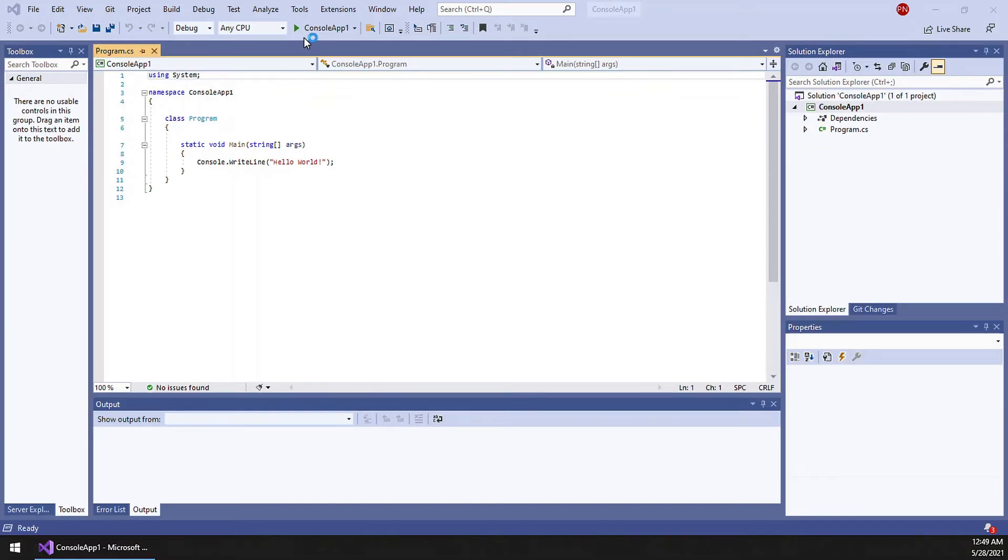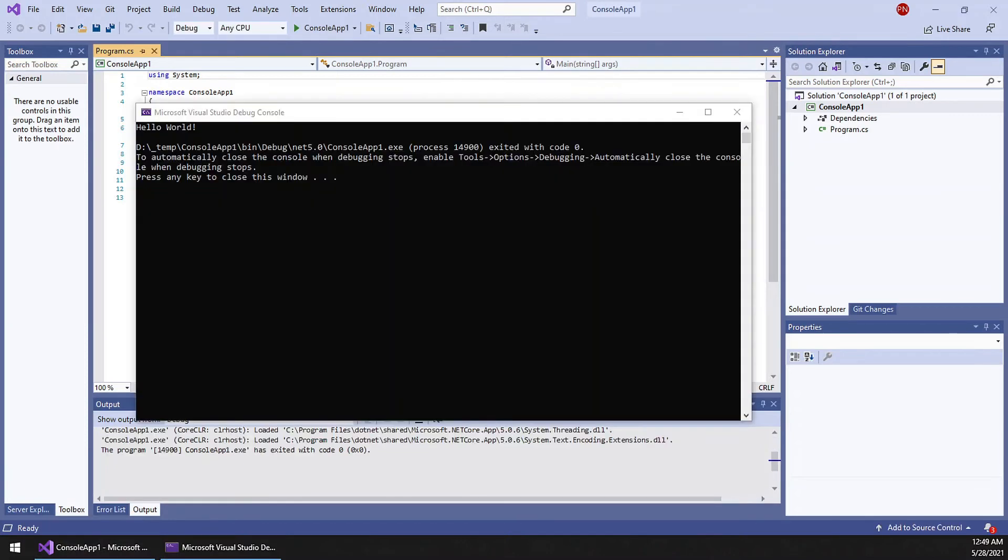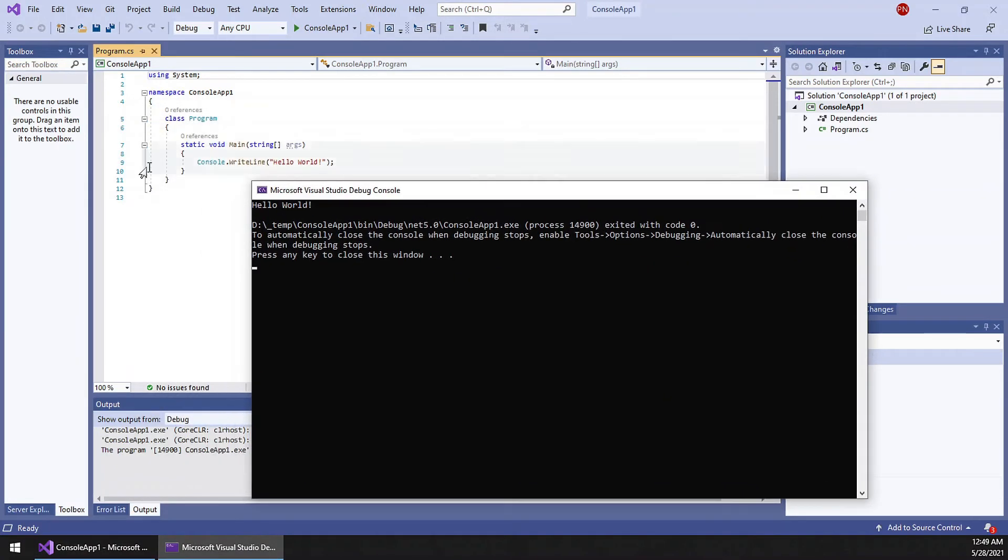Execute to see if everything is working perfectly. Excellent. We can see the output hello world from this program.